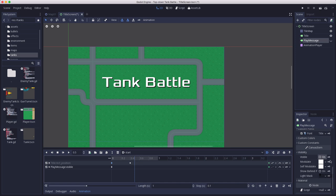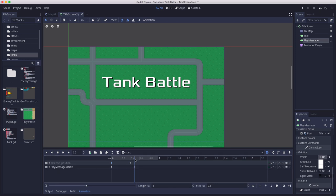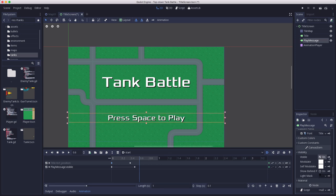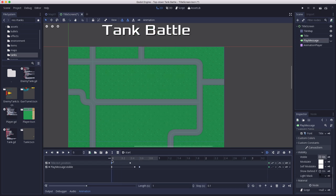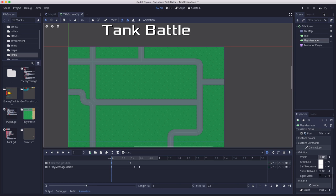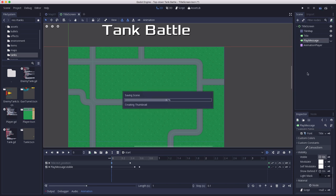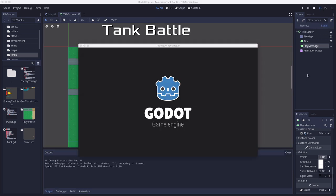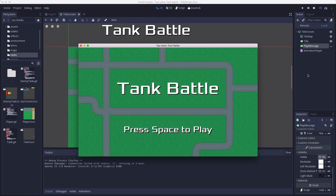And we're going to keyframe it again, it's still off. And then I'm going to step one more time and turn it on. And then that way we hit play, it drops in, and then press space to play appears.